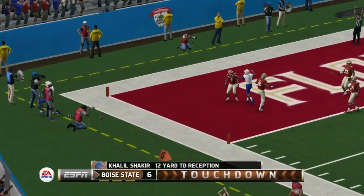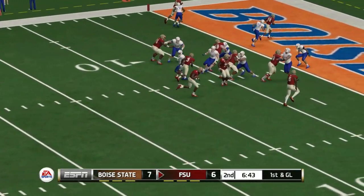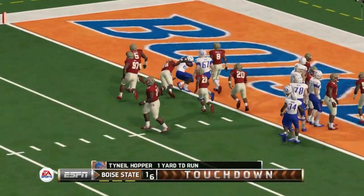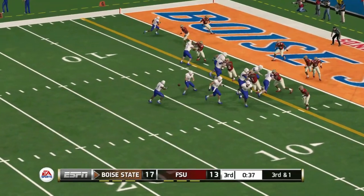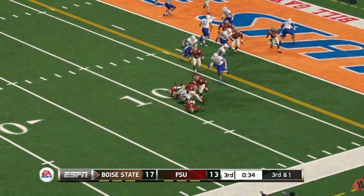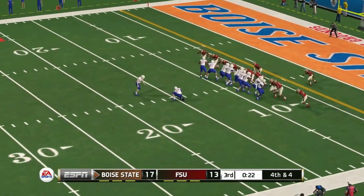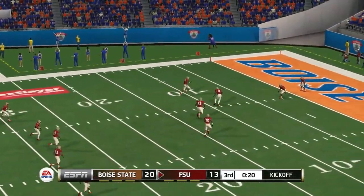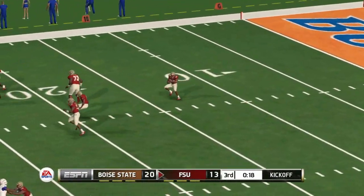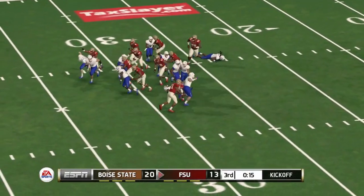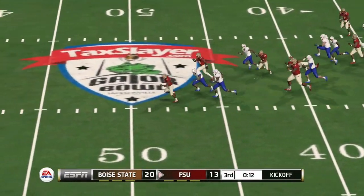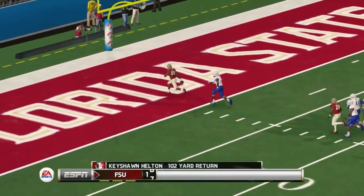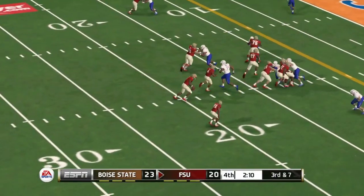Boise State gets a touchdown to take a 7-6 lead with the extra point. Second quarter, James Blackman runs one into the end zone, touchdown Florida State 13-10. Now Boise State back on top, back and forth we go 17-13. Third quarter, Boise State looking for more on third and one — the Seminole defense comes up with a huge stop and holds them to a field goal, so we've got a 20-13 game. Then on the kickoff return, Florida State's returner just runs a man over, gets through everybody, and he's gone — touchdown Florida State on the kickoff return, tied at 20.